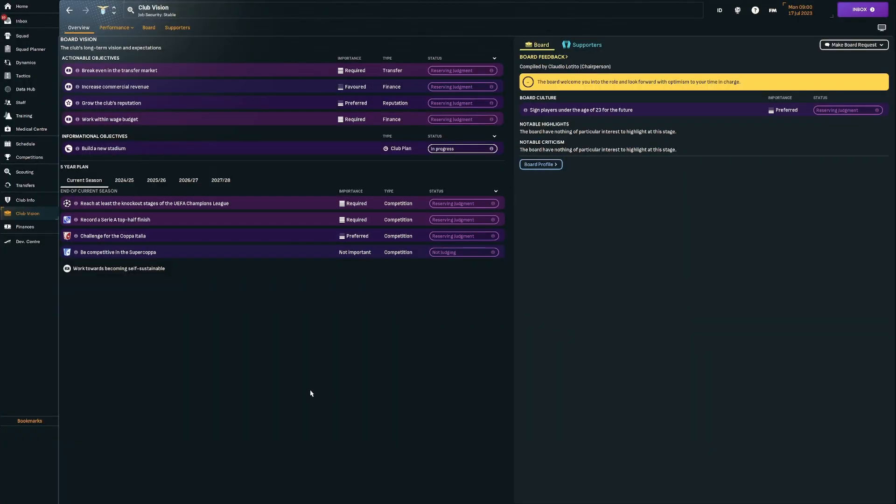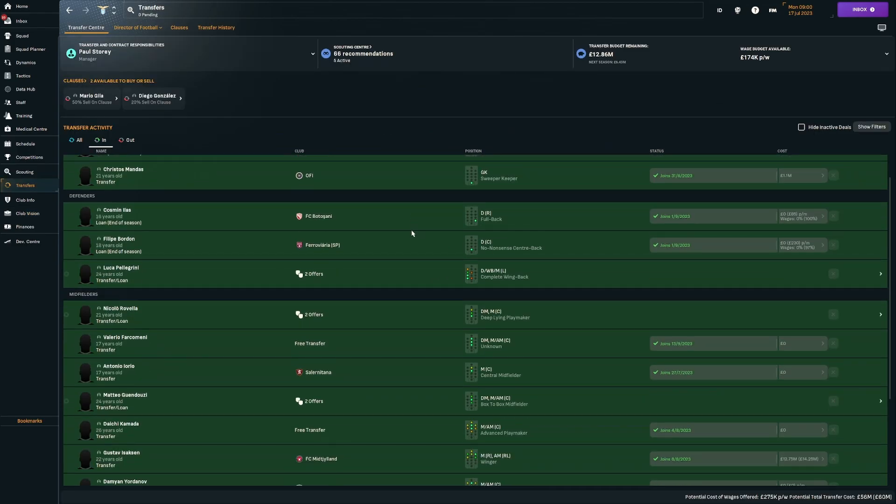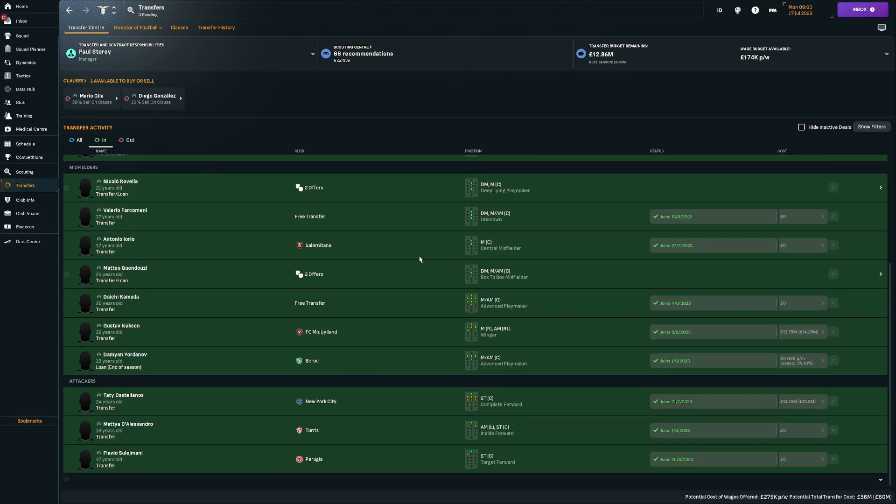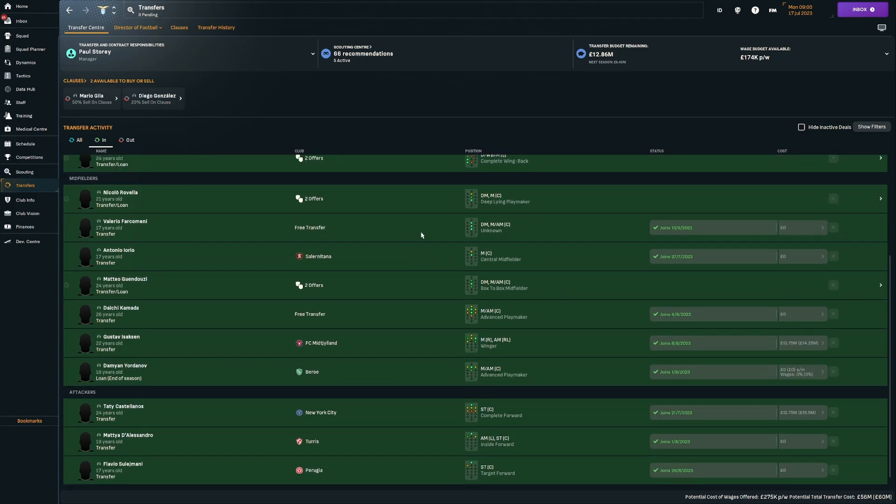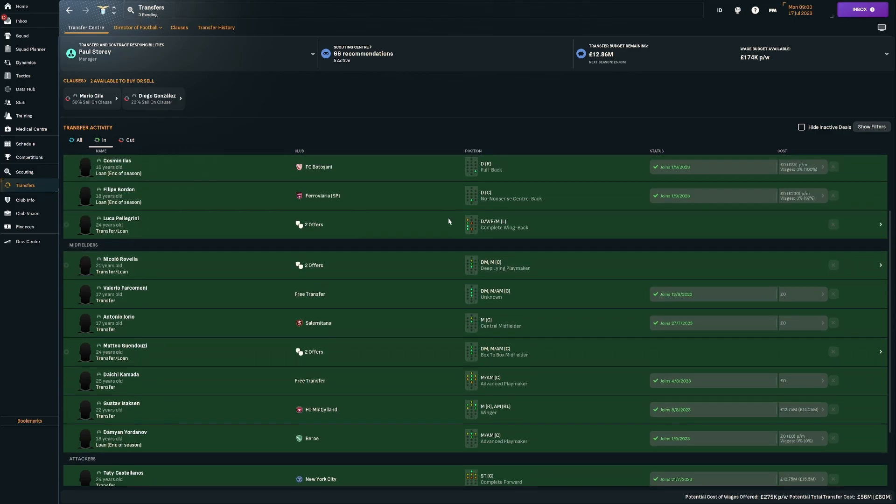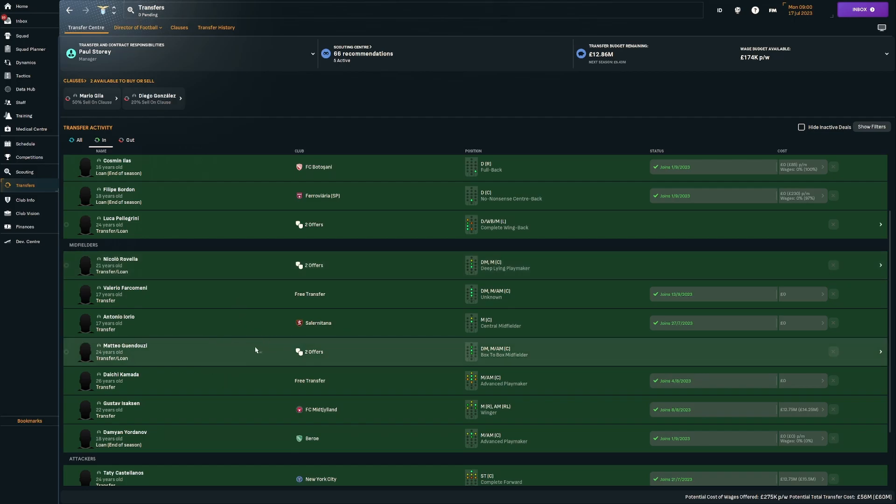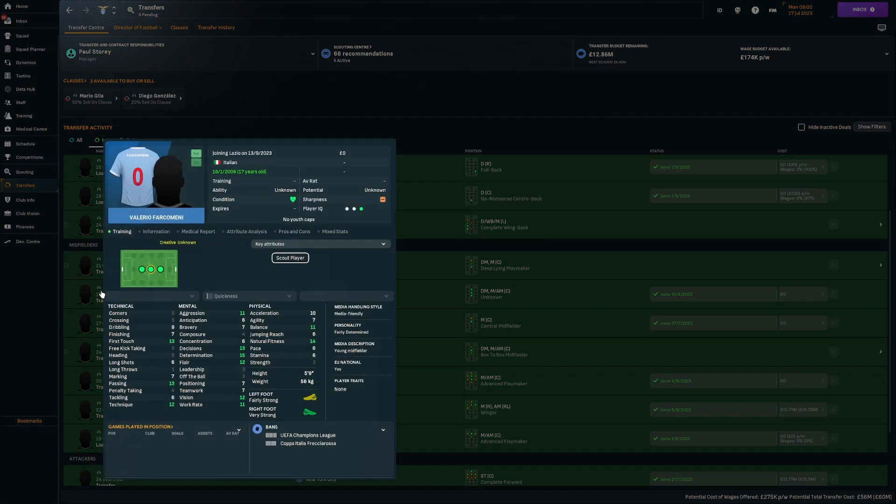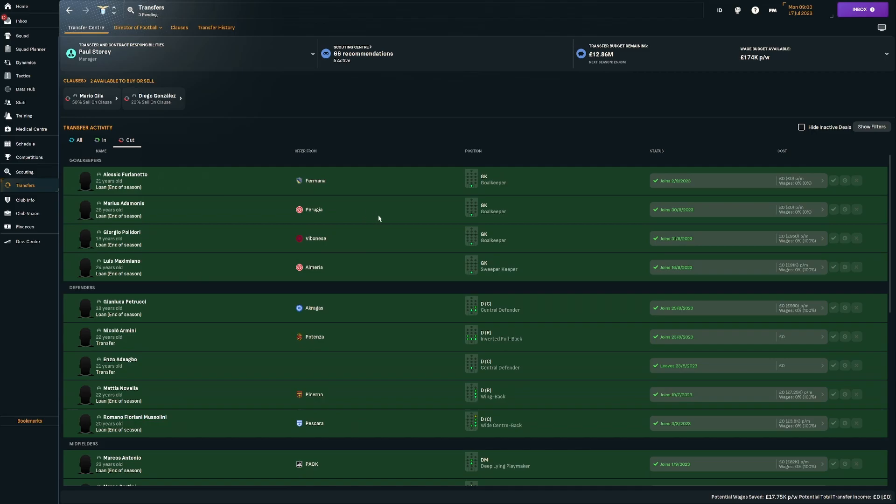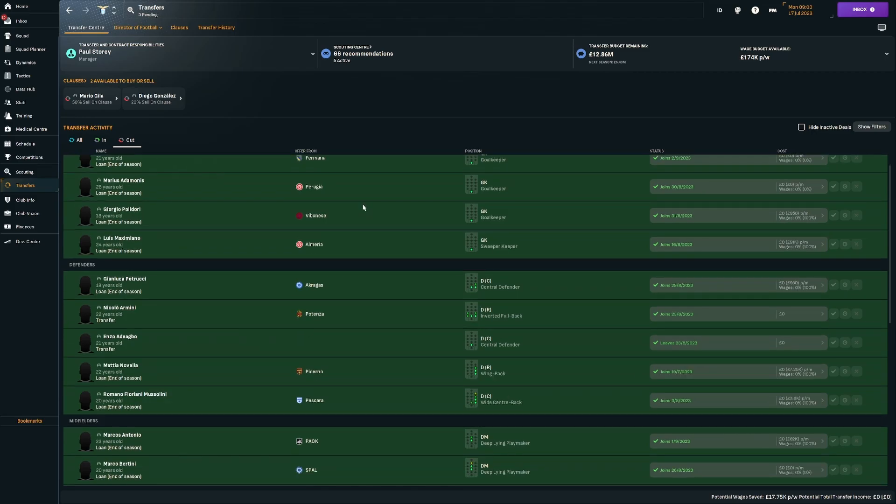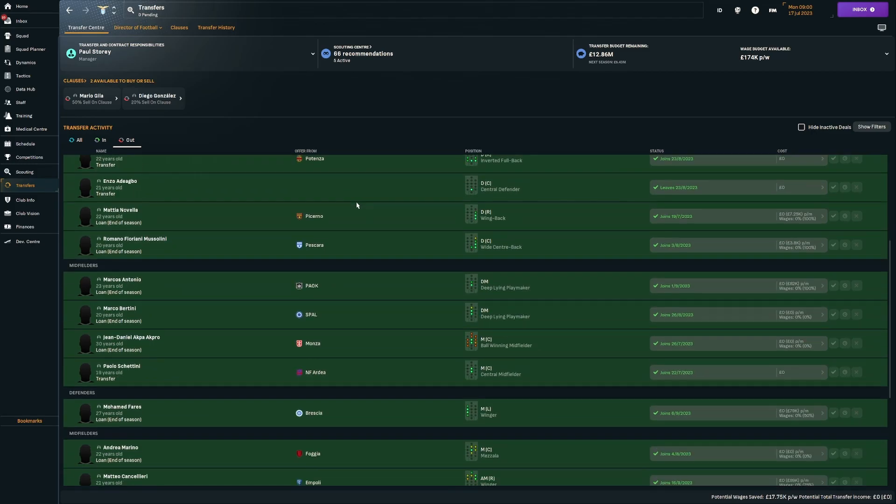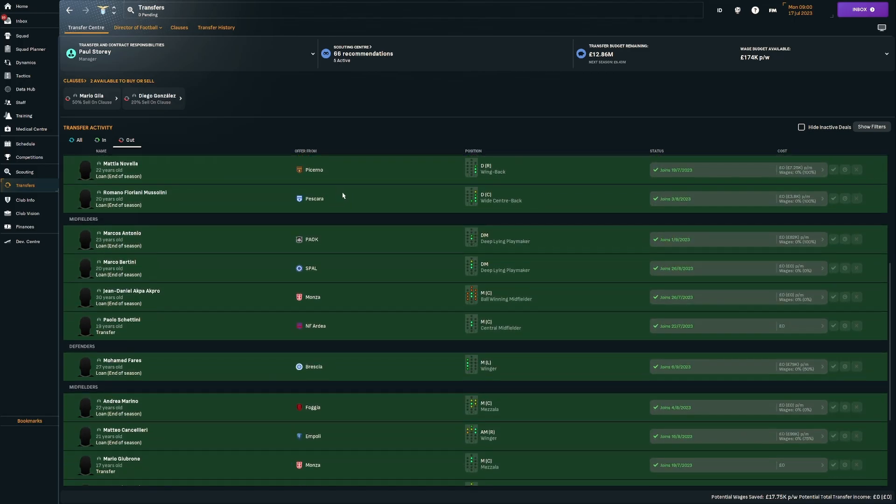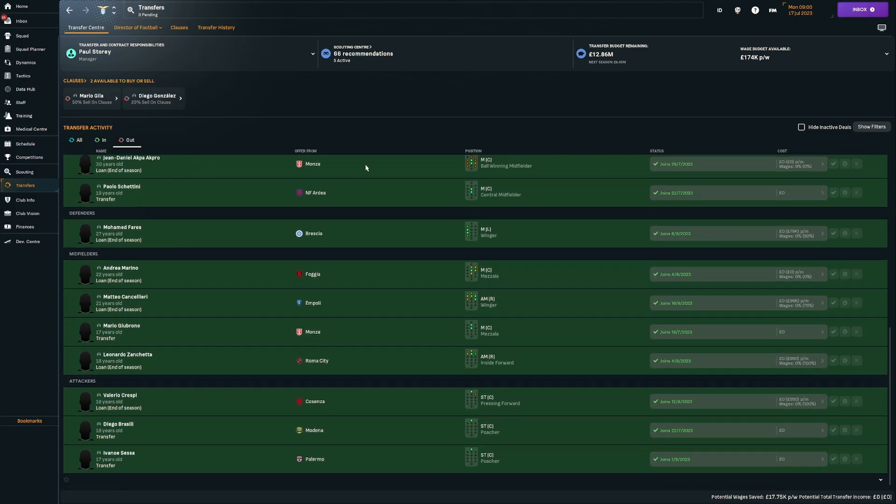We're starting this rebuild in real world mode so obviously there's going to be a lot of transfers still to happen. The board expectation for the league is just to finish in the top half. Three of the incoming transfers are loan deals that are permanent deals, and they are players that I think are going to be a big part of the future of this save: Pellegrini the left back, Nicolo Rivella and Matteo Guendouzi.